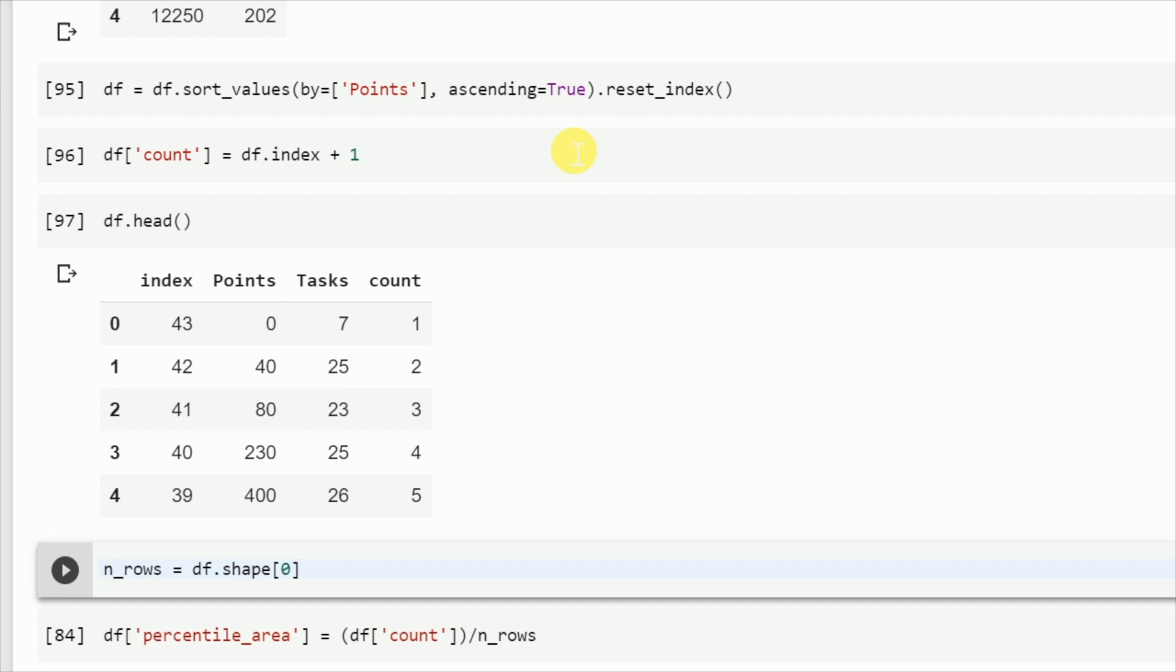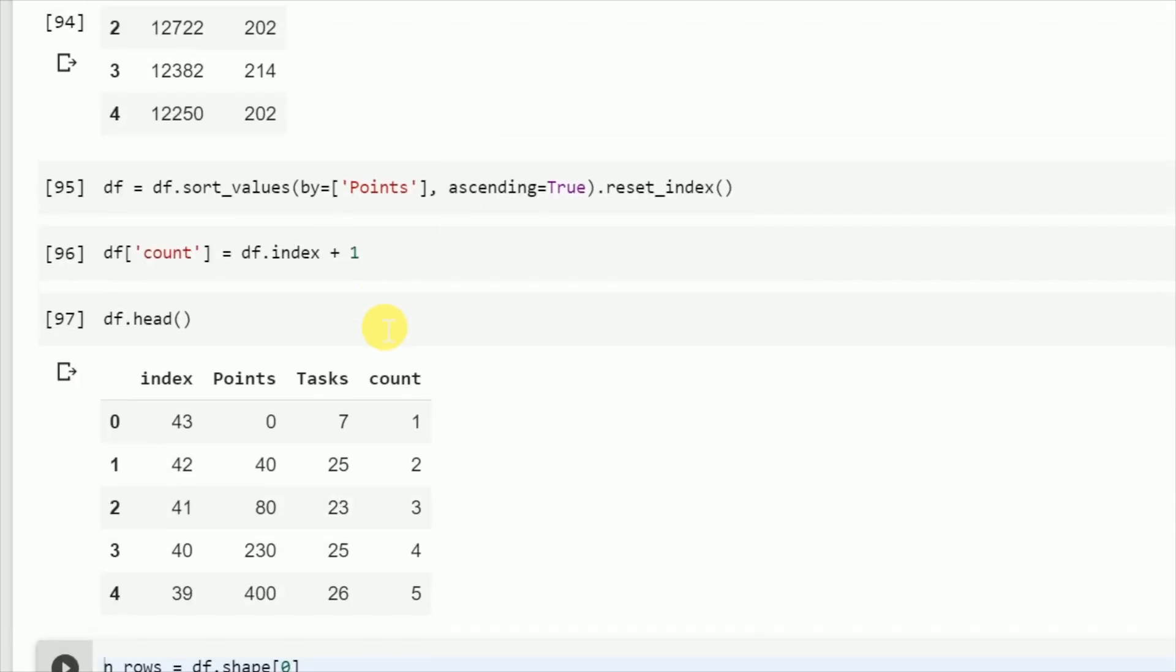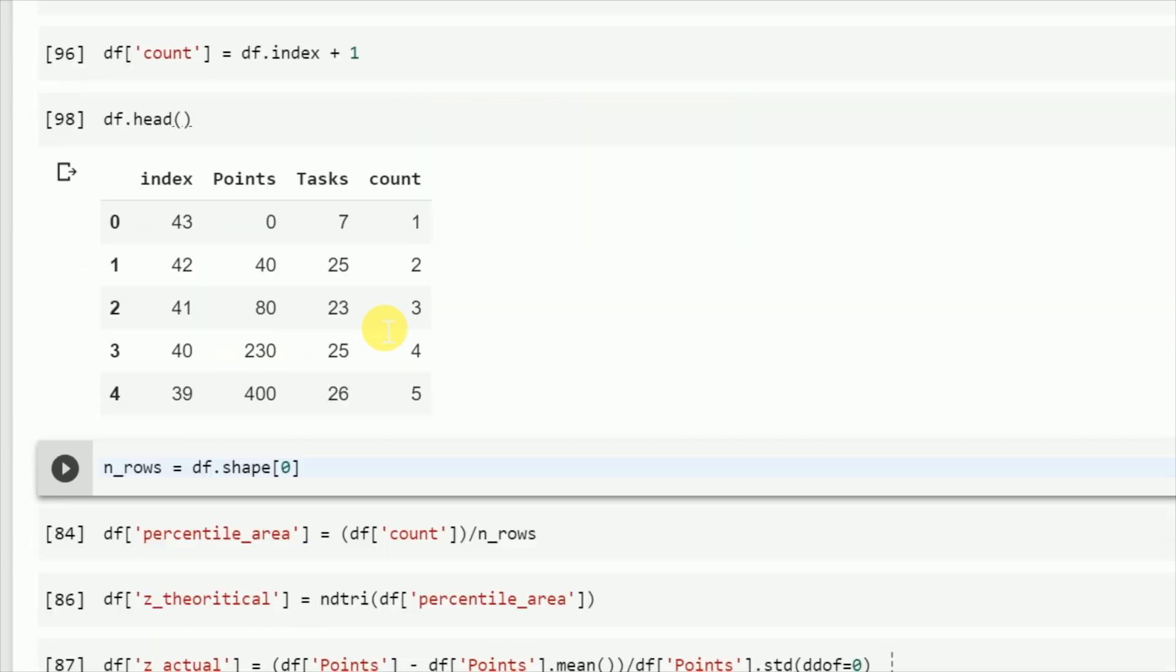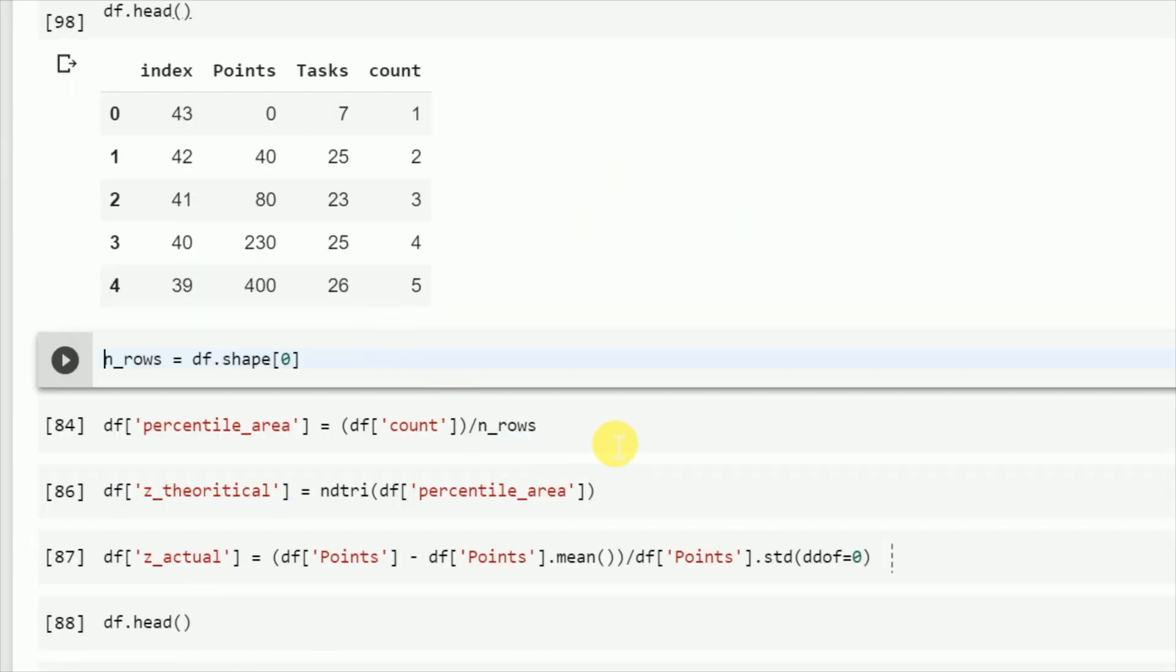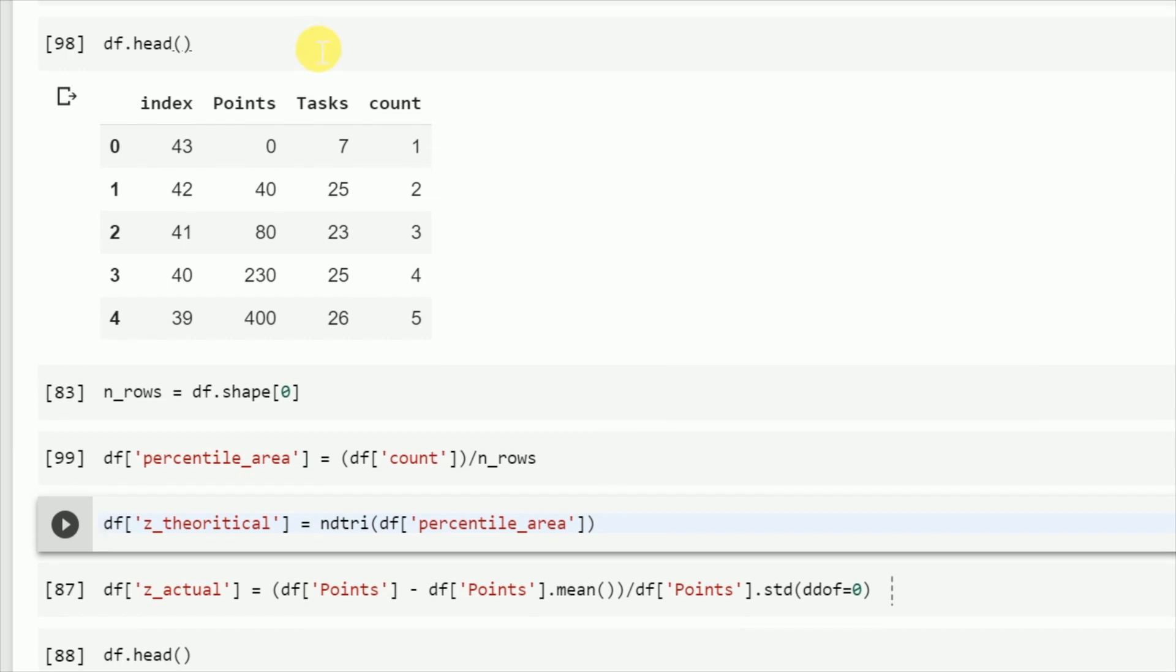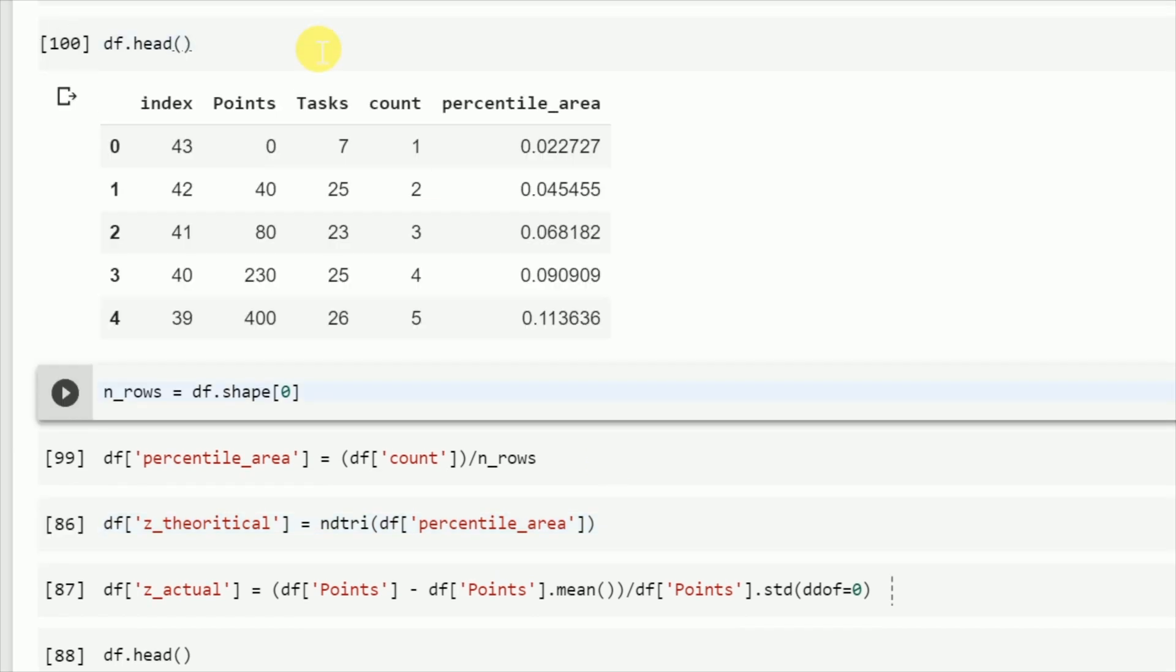Let's check if this is true. So if I run the corresponding cell to calculate the percentile area, and this is what we get. At every step you have an increment of area of 0.0227, which is the theoretical percentile area.